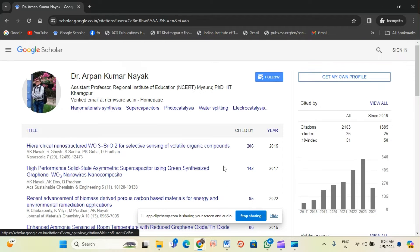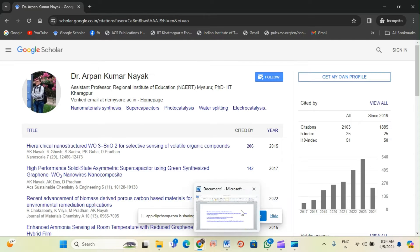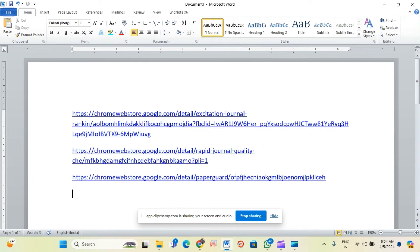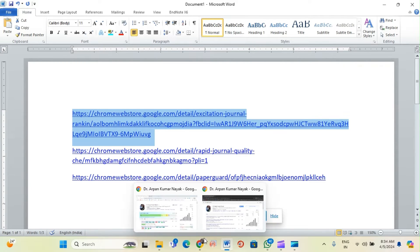There are three links you need to activate. I will also share these links in the description box. You just have to activate those three links and then you can get all these details in Google Scholar. Let me show you what those three links are.